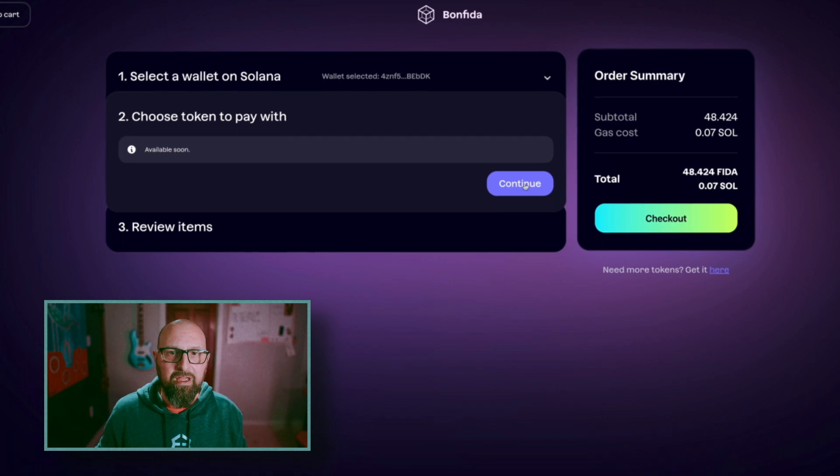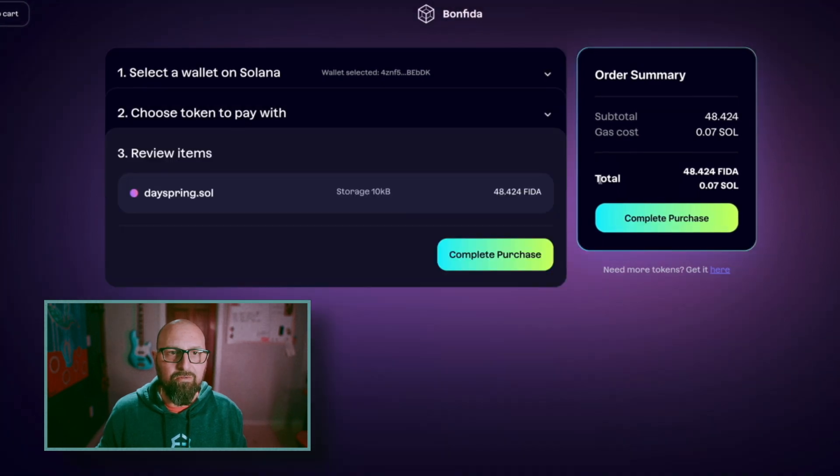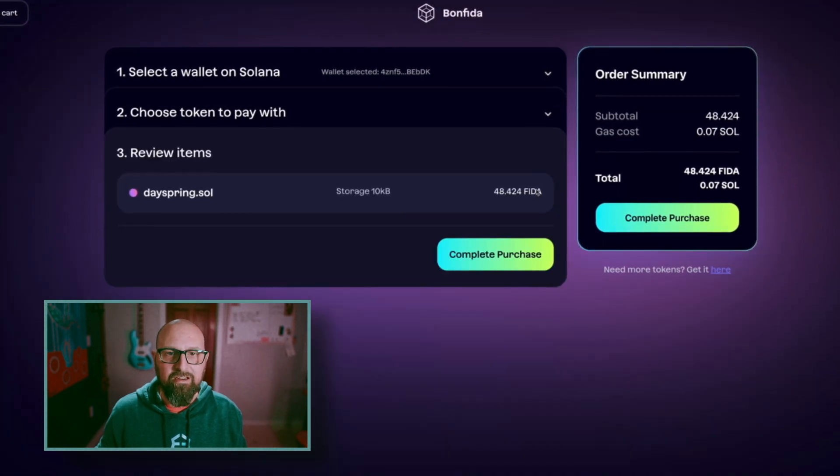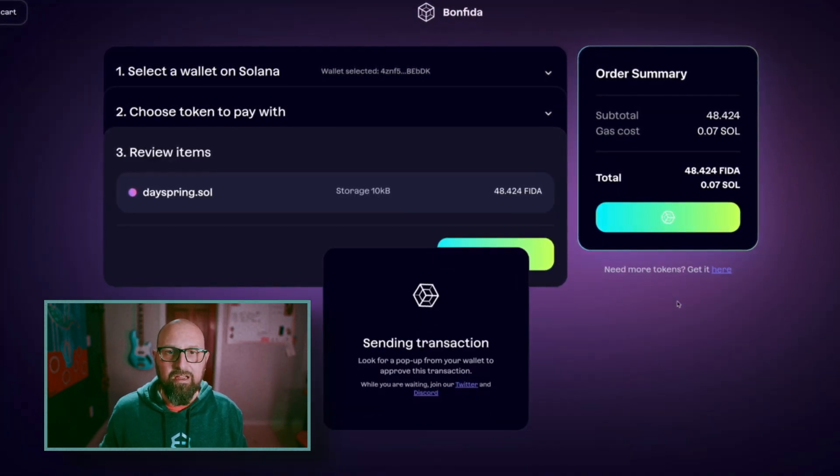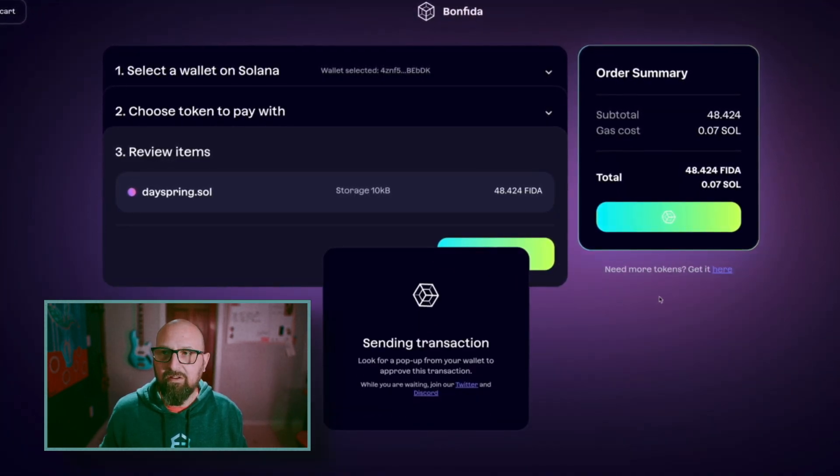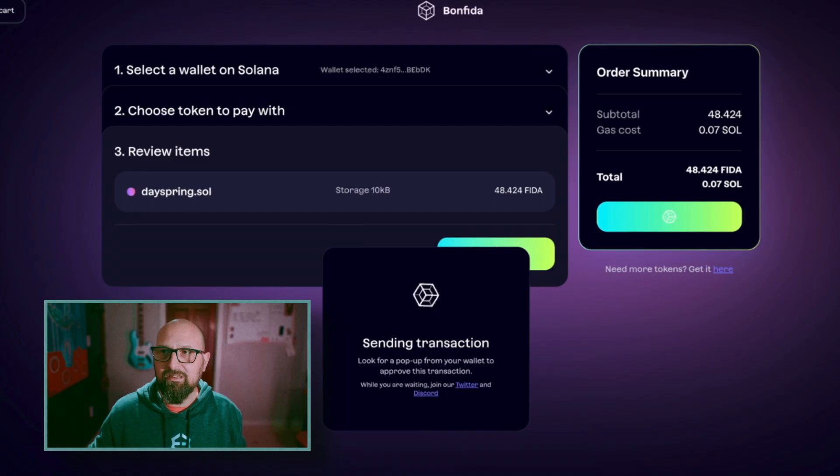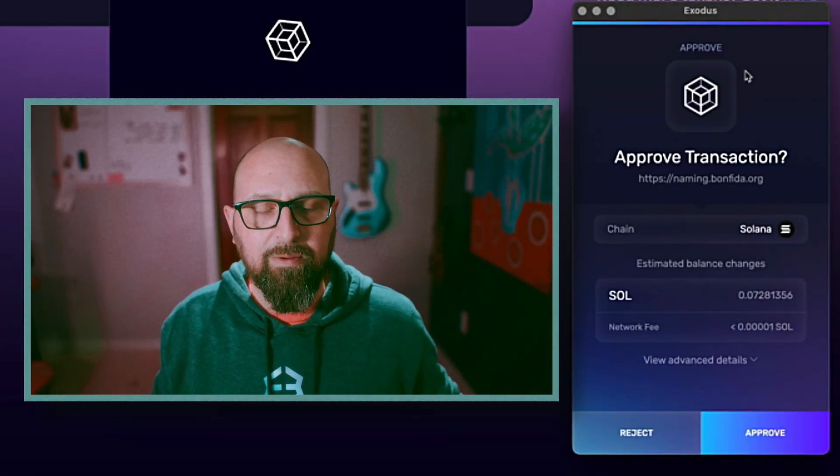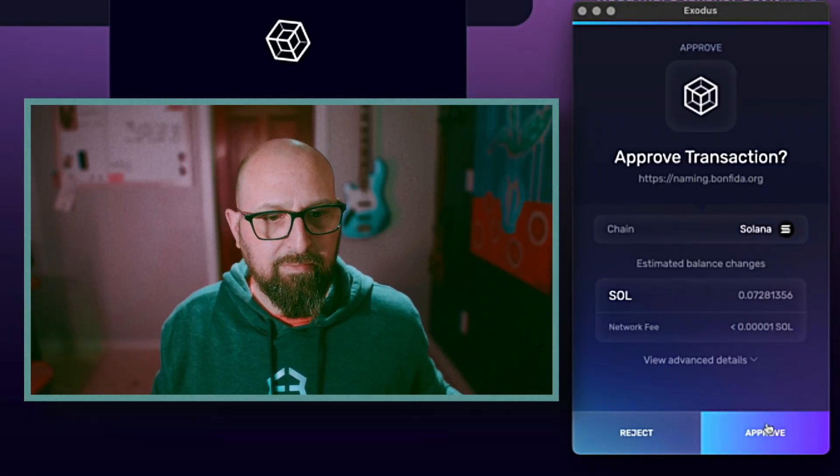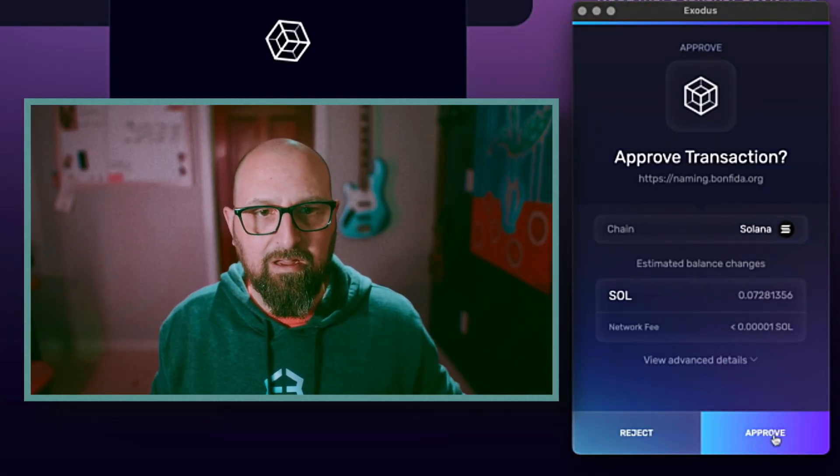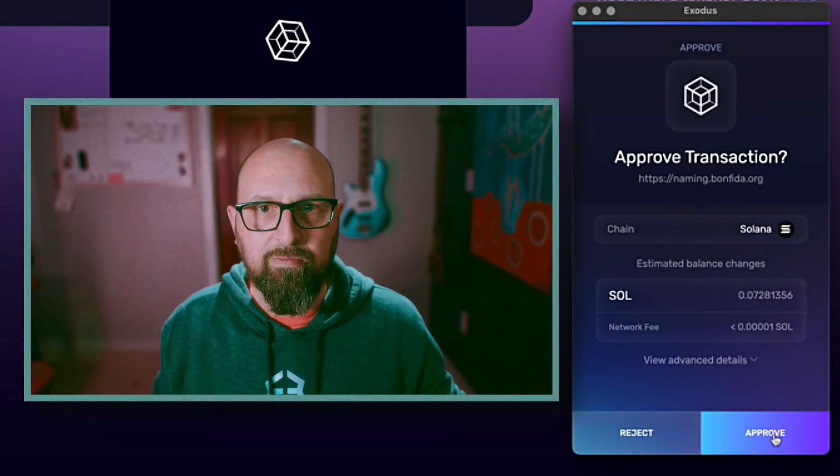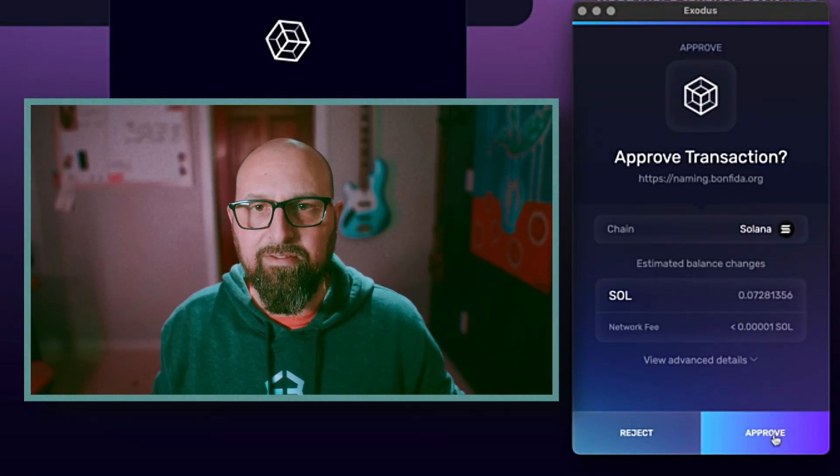Choose token to pay with. We're just going to say continue and complete purchase. My Exodus Web3 wallet pops up. Go ahead and approve the transaction.